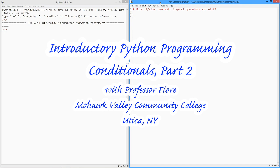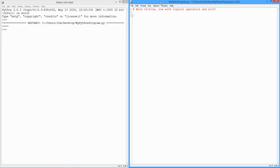Hello folks! It's Professor Fiori once again. We're back now with more on the if-else conditional clause in Python. Where we left off, we saw the basic if structure here.